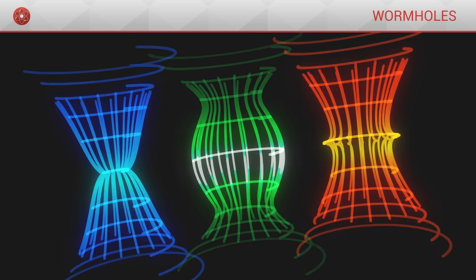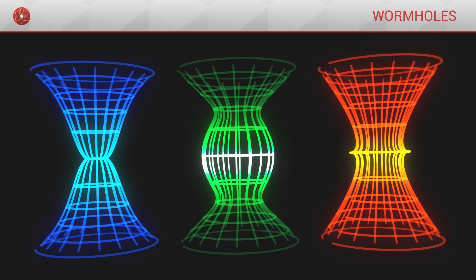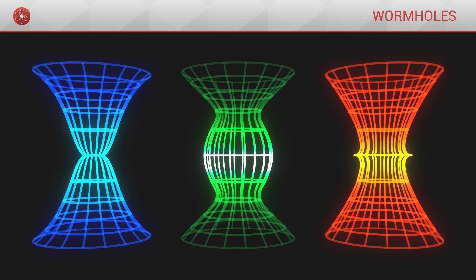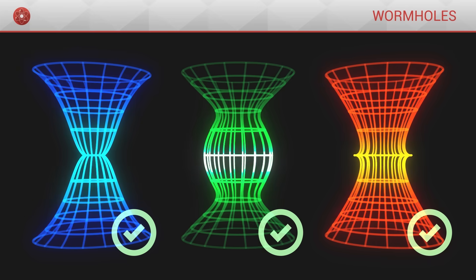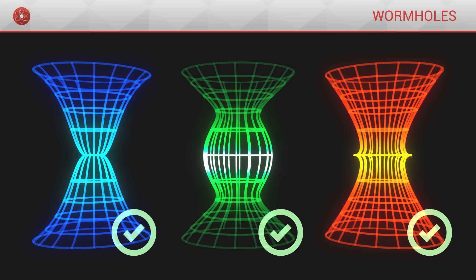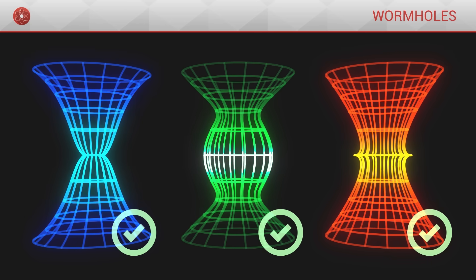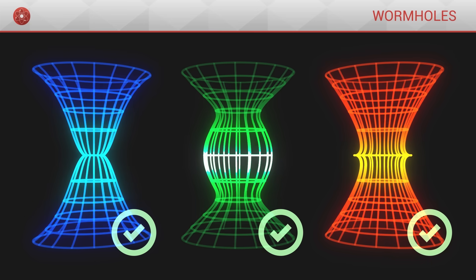Fortunately for our curiosity, there exist other geometries for wormholes, which are mathematically valid under general relativity, and whose properties are more advantageous.